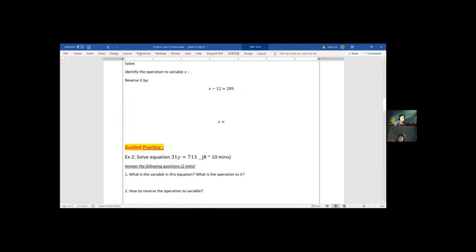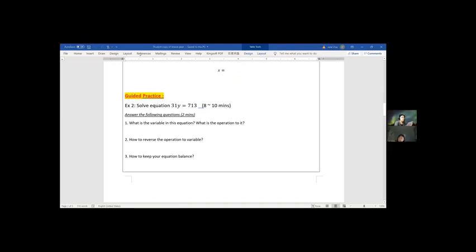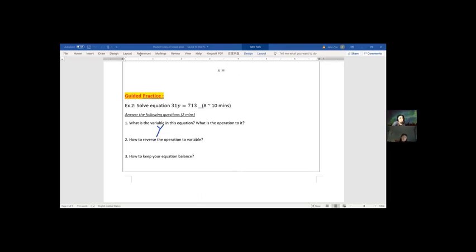Quick check — show me a thumbs up if you understand what we did. Good job! Let's continue. Read the next problem for me: solve equation 31y equals 713. What is the variable? y. On the left side, what operation is happening to y? Multiplied by 31.